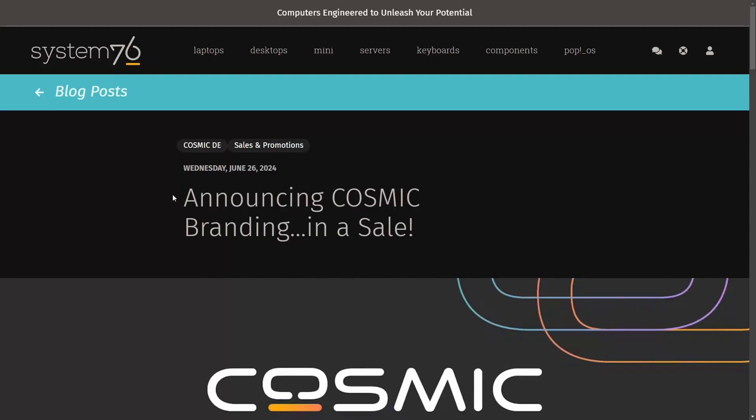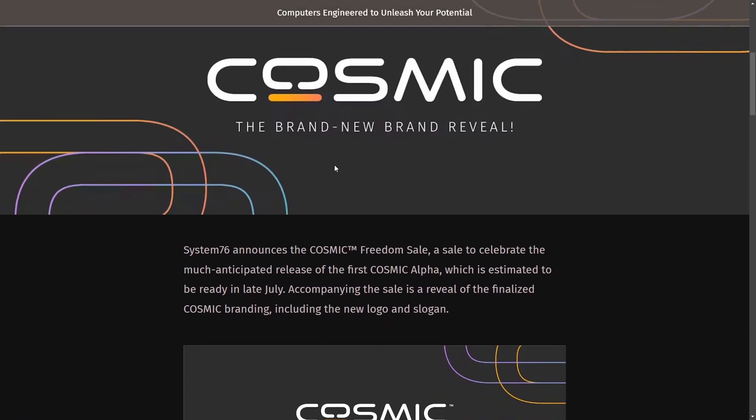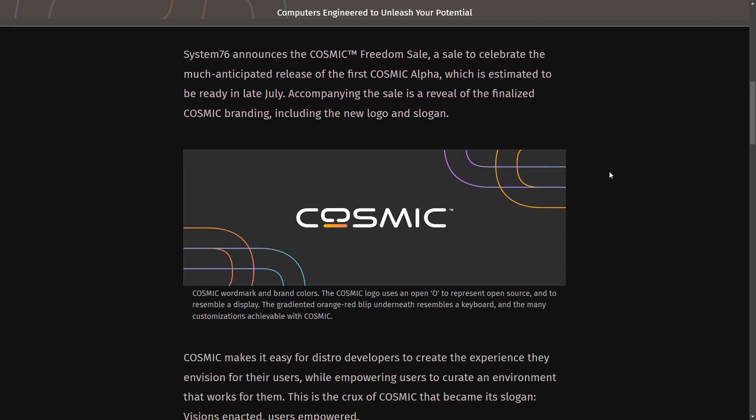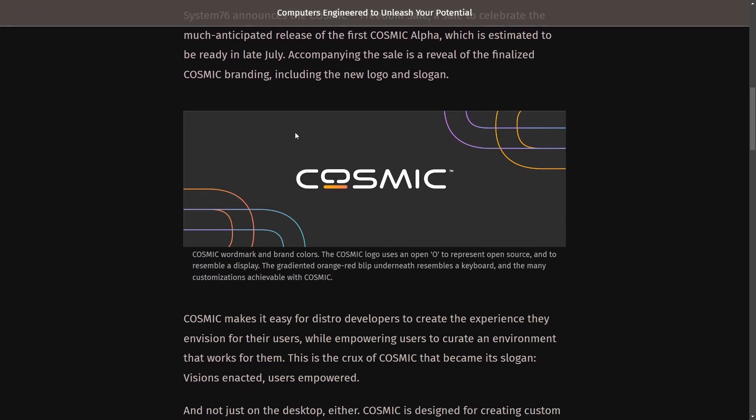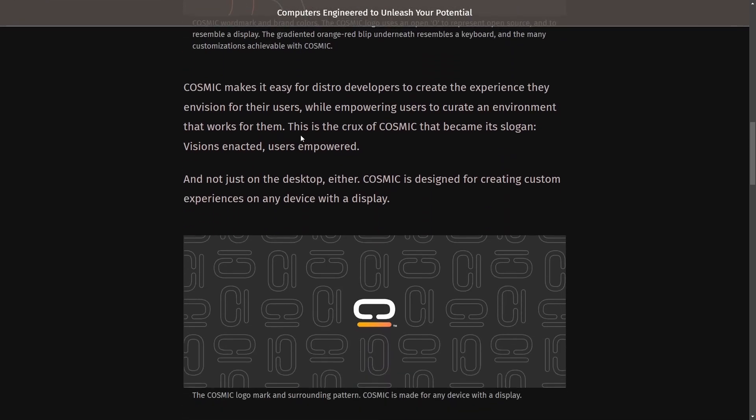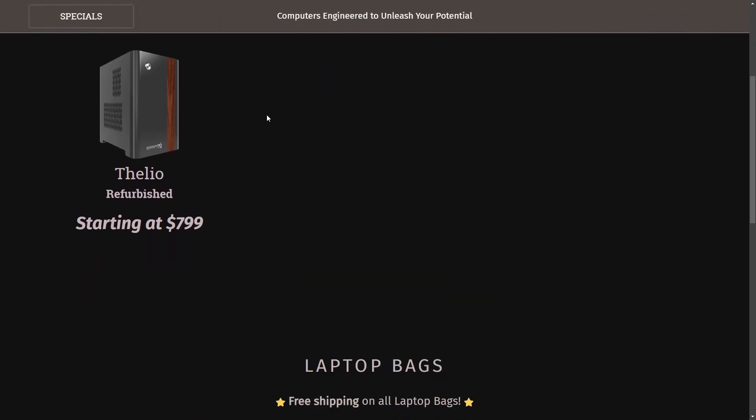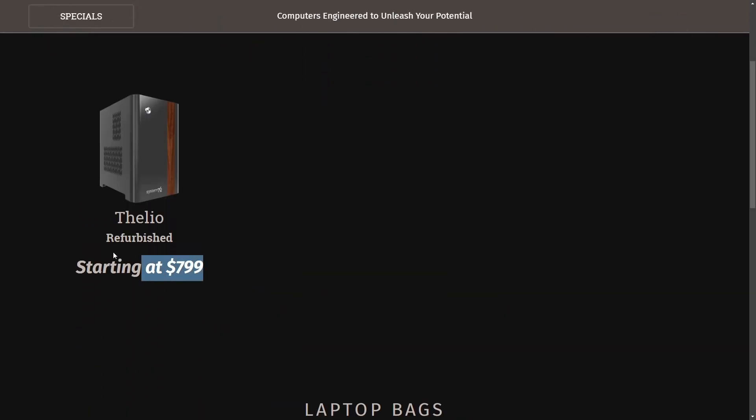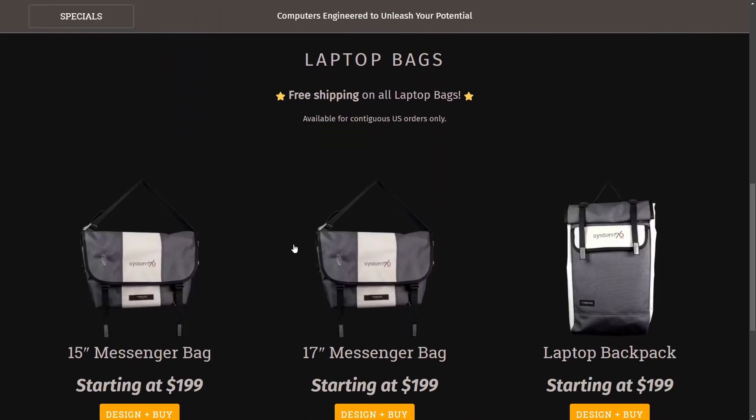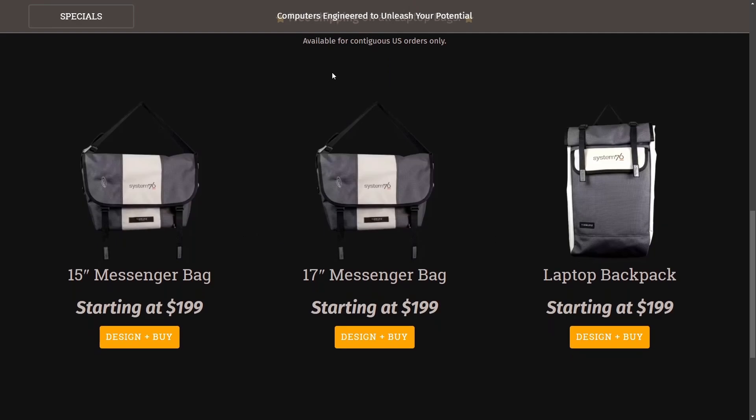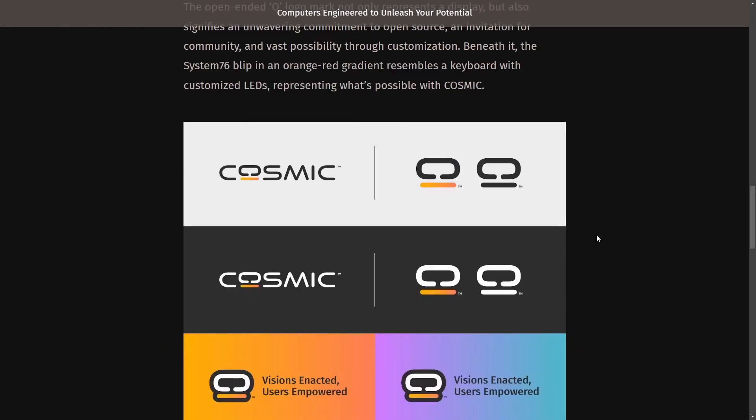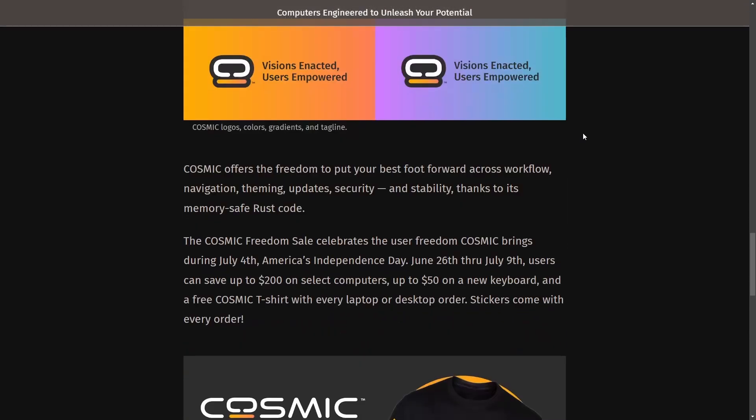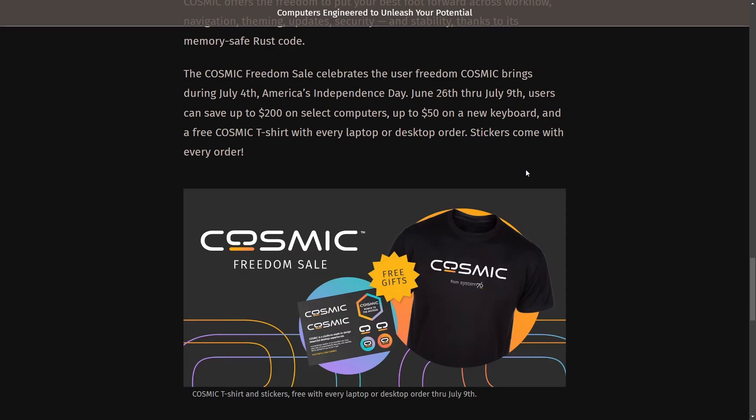And the last thing I want to leave you with is the Cosmic brand reveal is here and they got some cool art with a freedom sale to celebrate the anticipated launch of the Cosmic Alpha, which I'm hoping is coming soon. They have some specials for sale, including the Thelio refurbished desktop starting at $800. Laptop bags as well, including a backpack. I'm loving their new O local mark as it's meant to signify the unwavering commitment to open source from the System76 team. They're doing a great job here. If you want to support them, make sure to go to System76 and purchase something from them.